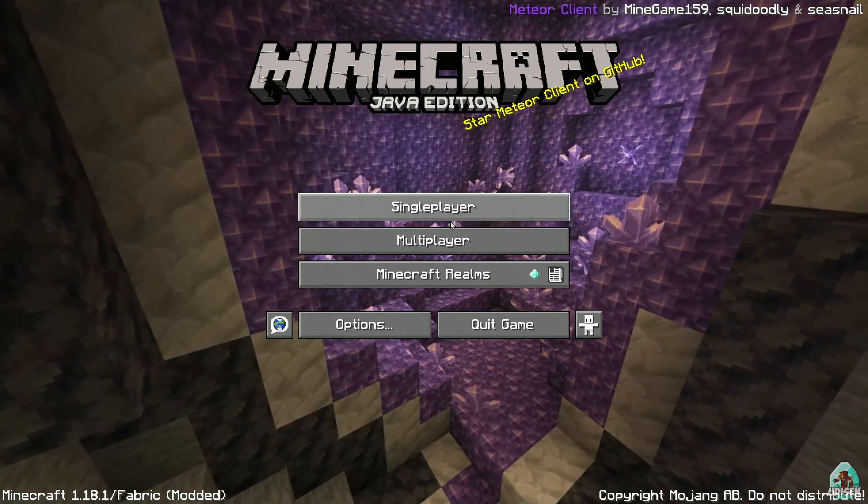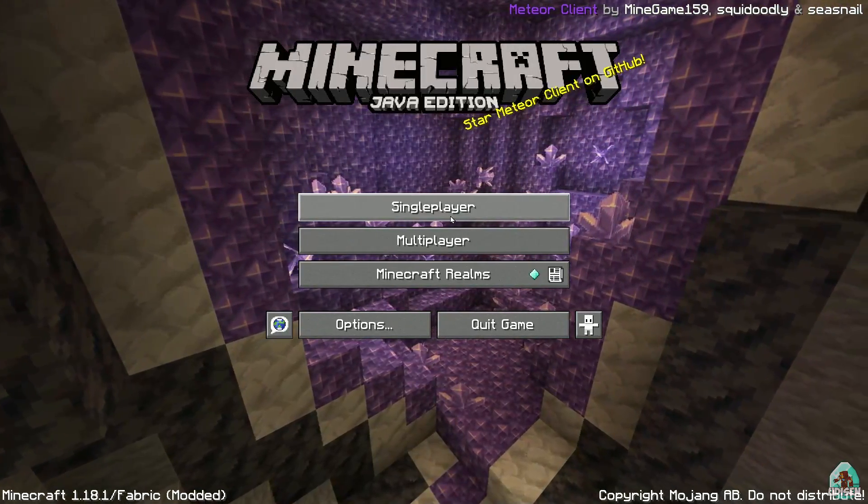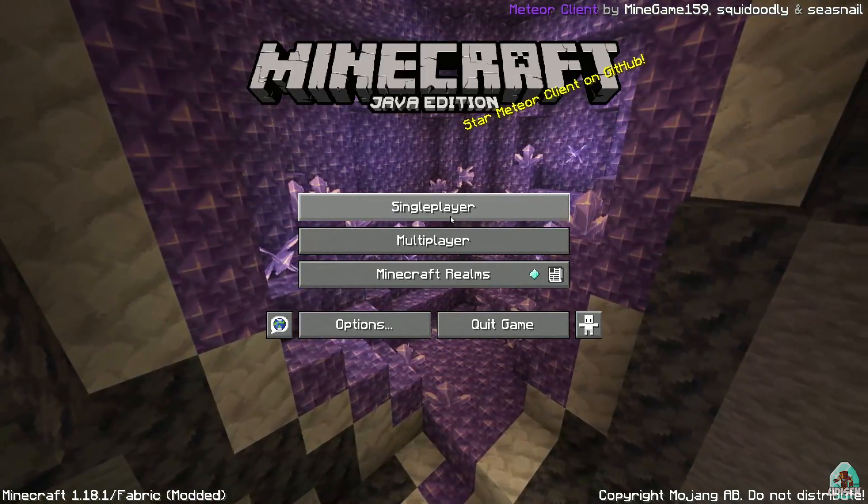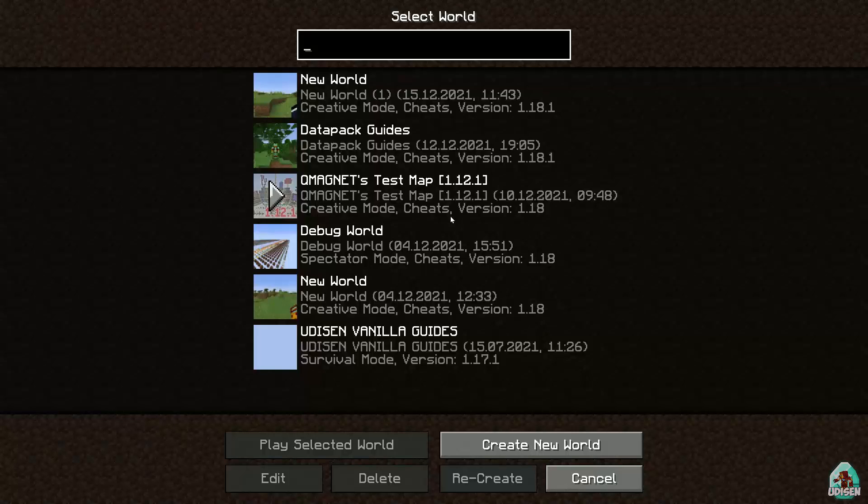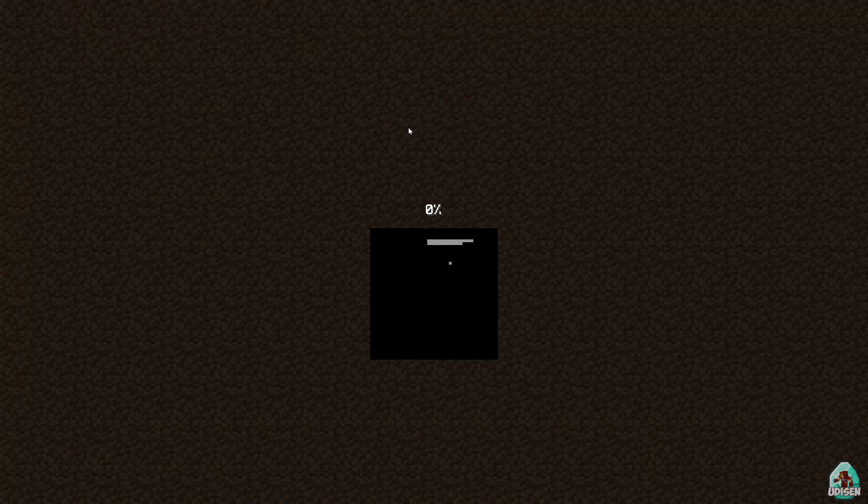Okay, if you install properly in top right corner you see Meteor client. Okay, time to test as usual.